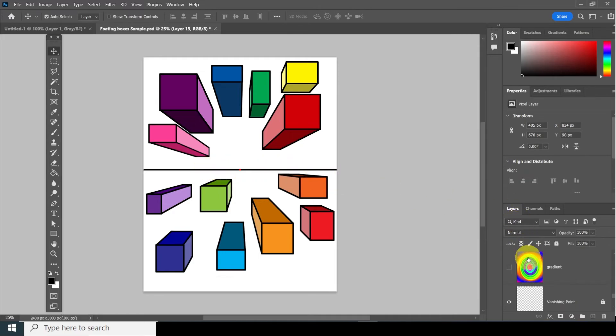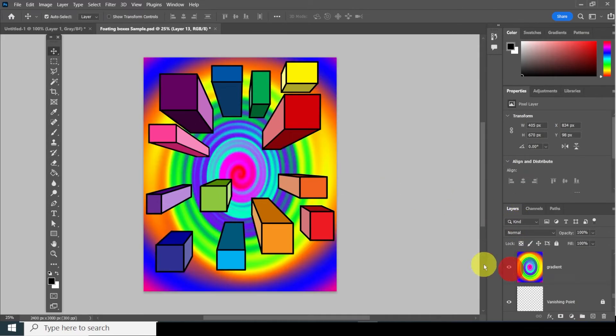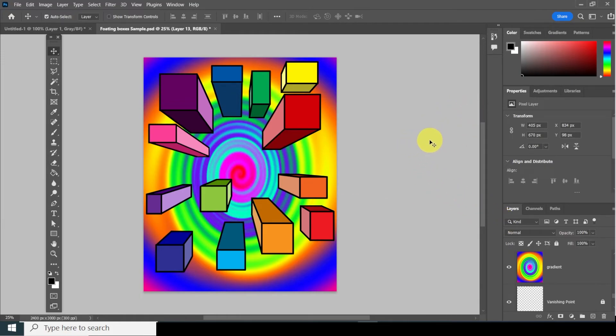We've got our horizon line right here. What we're going to do is eventually put a gradient — wait until the end to do that. We're going to start now with File New.